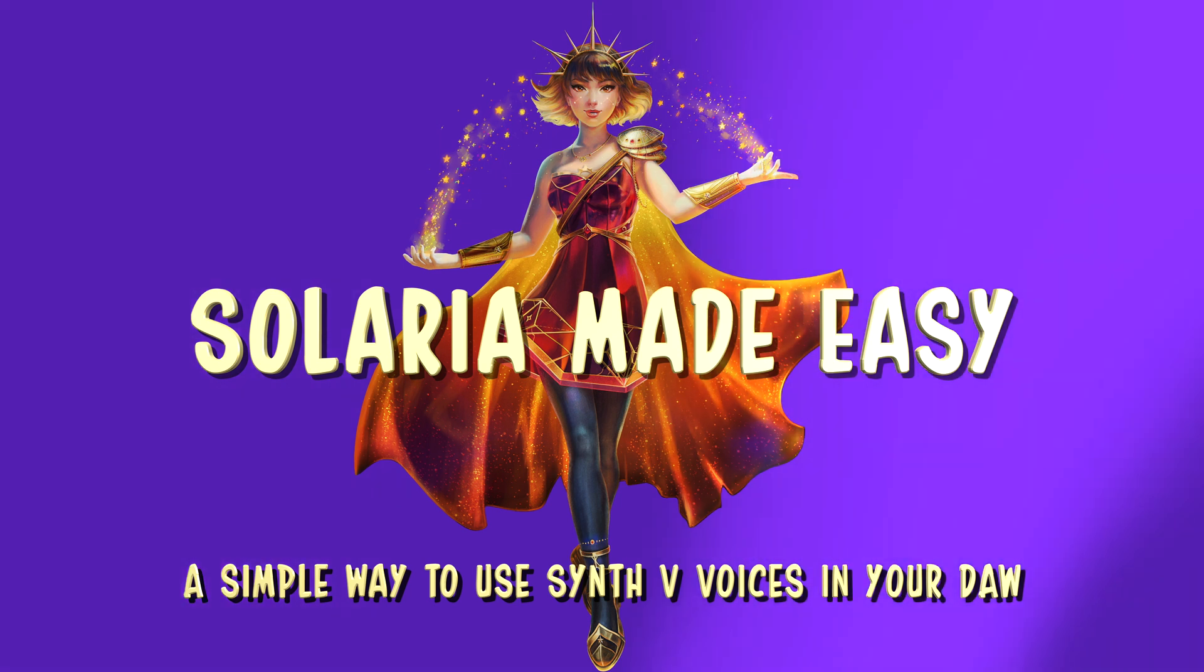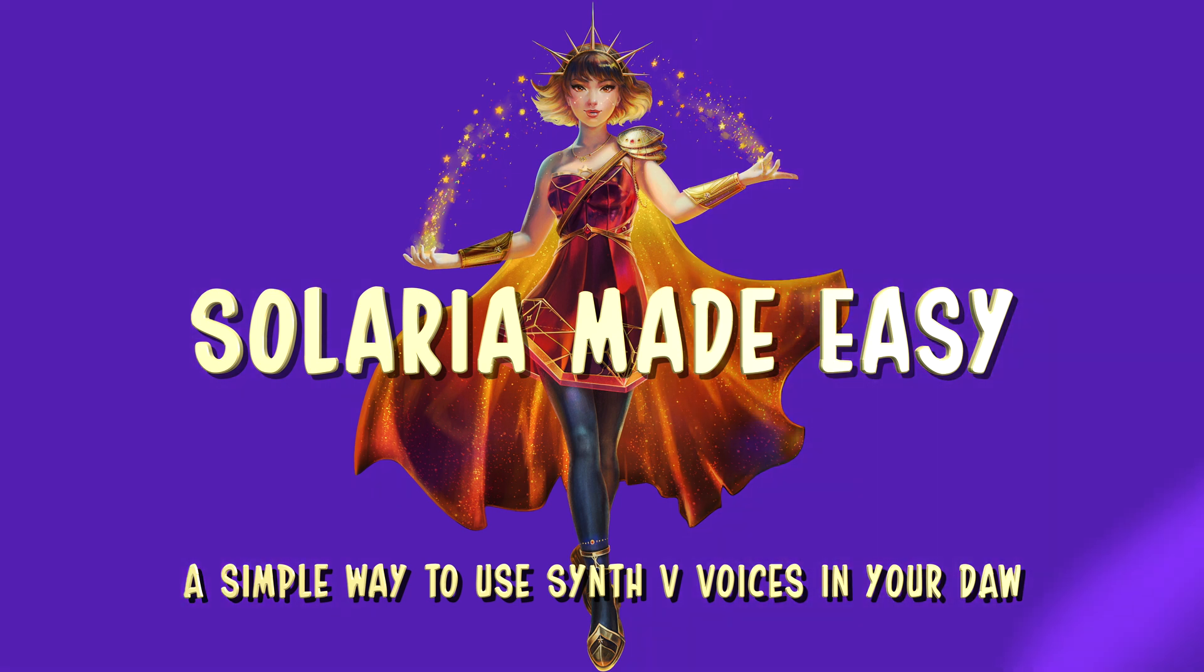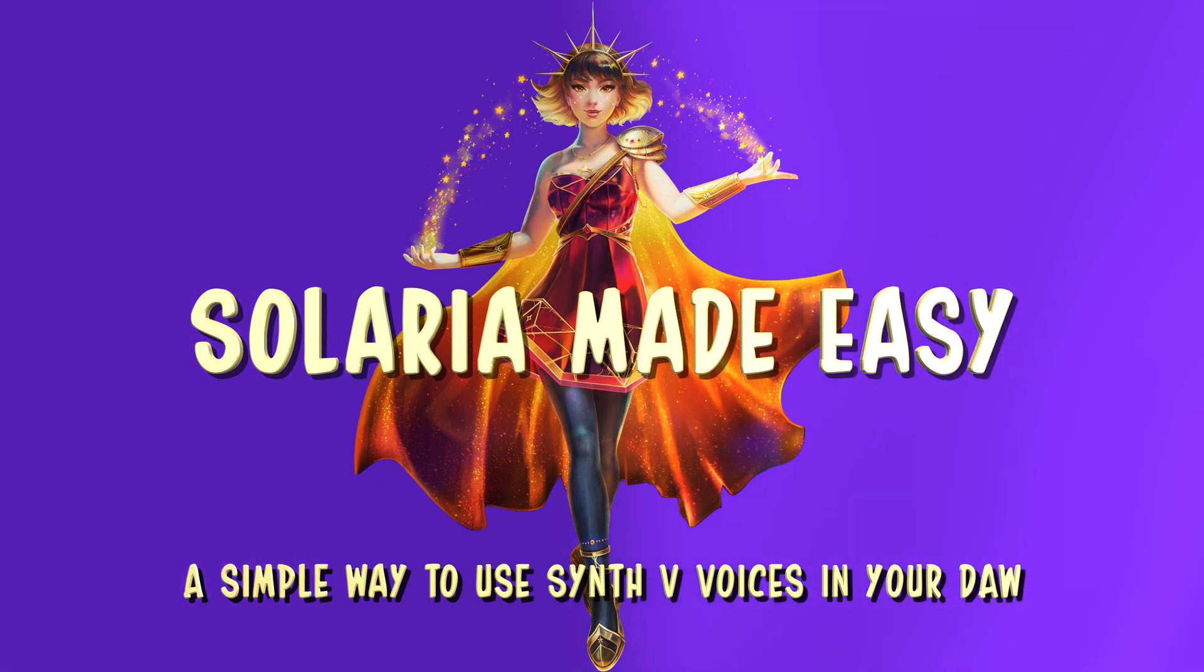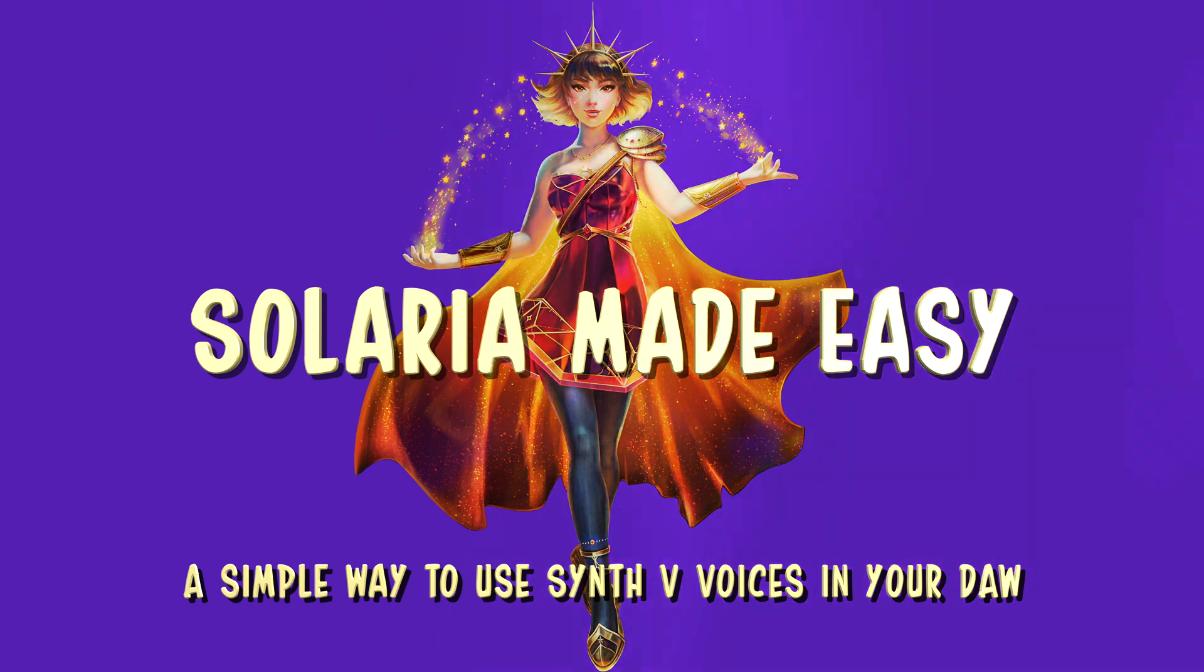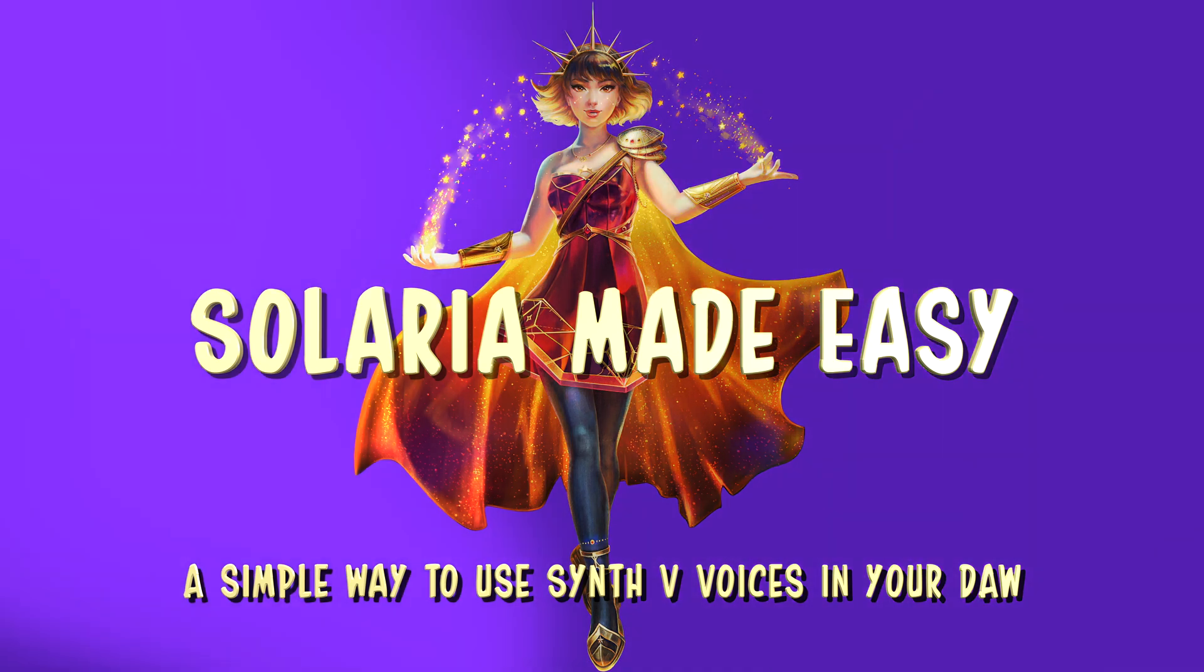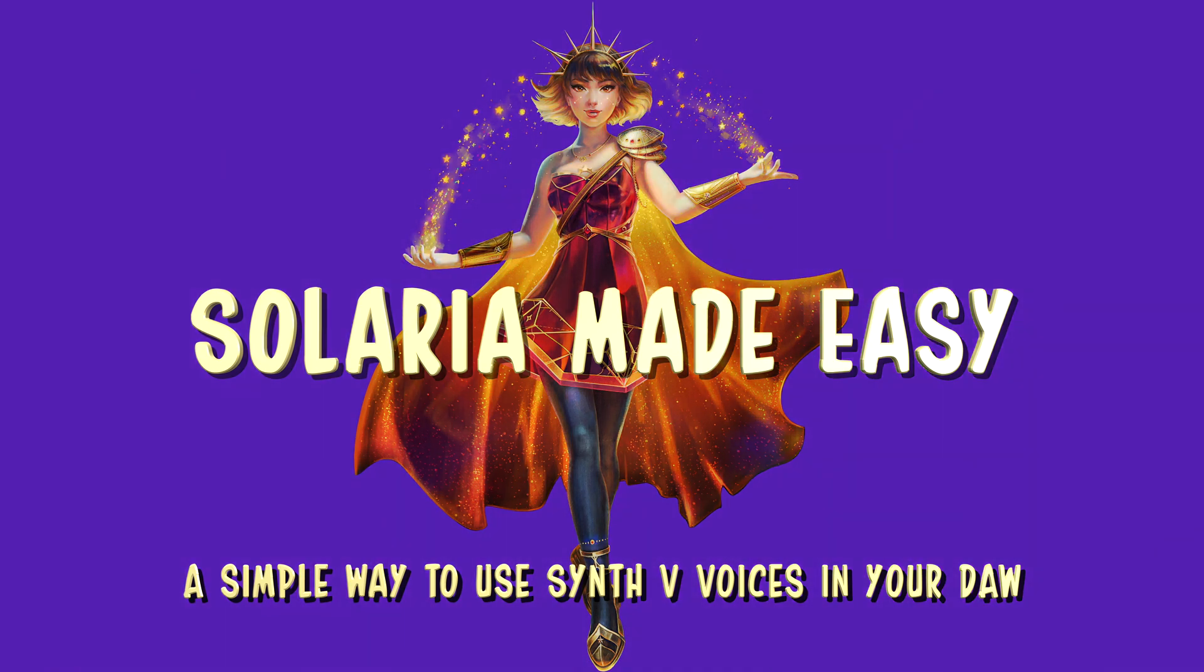Welcome to my second tutorial about Solaria, an AI voice created by Eclipsed Sounds in partnership with Dreamtonics.